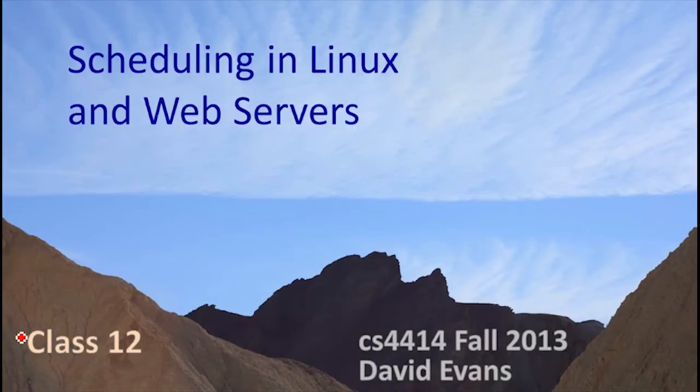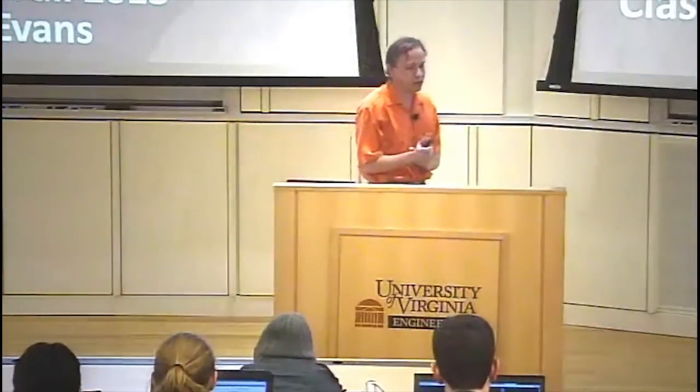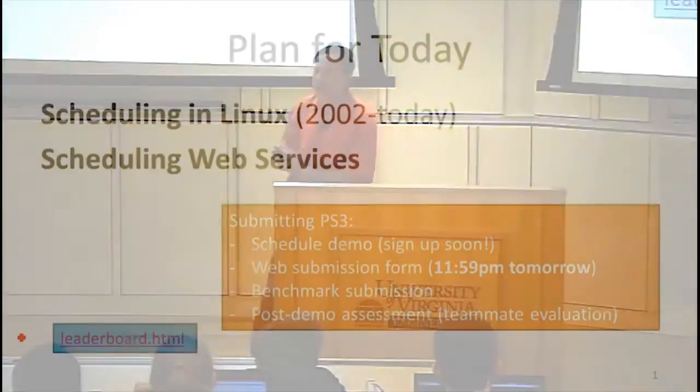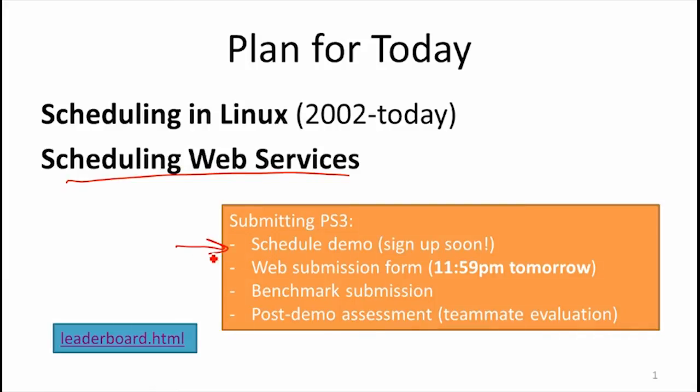You should be getting a good sense of the kinds of things that schedulers can do. What we're going to do today is talk about how scheduling has actually been done in Linux over the last decade, and it's changed quite a bit since 2002. Then we'll talk about scheduling web servers, which you are doing for problem set 3.